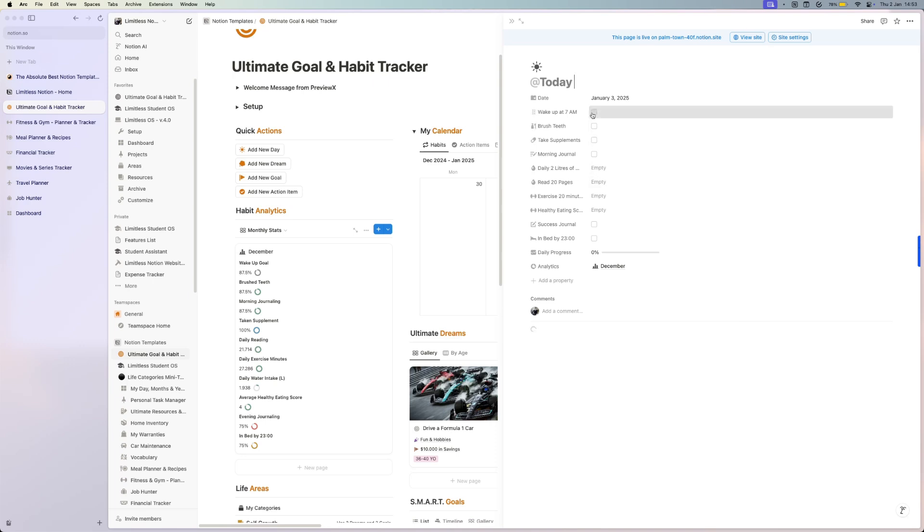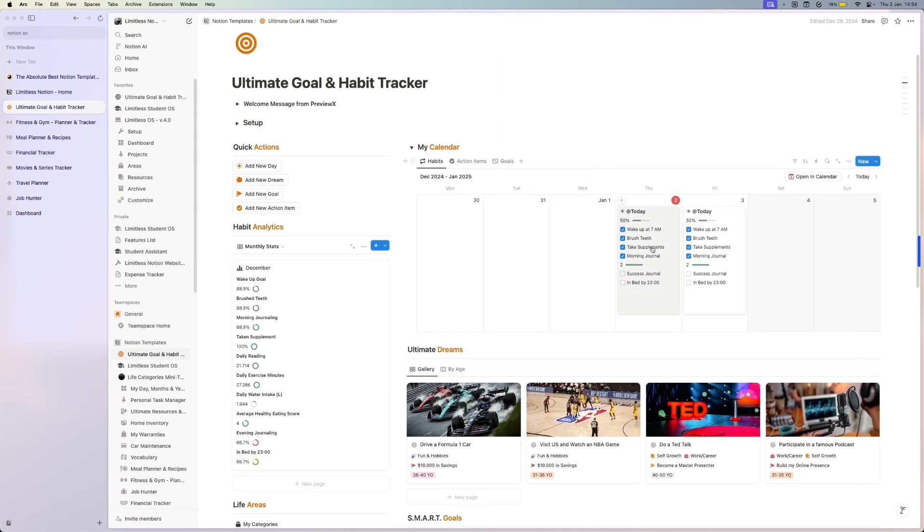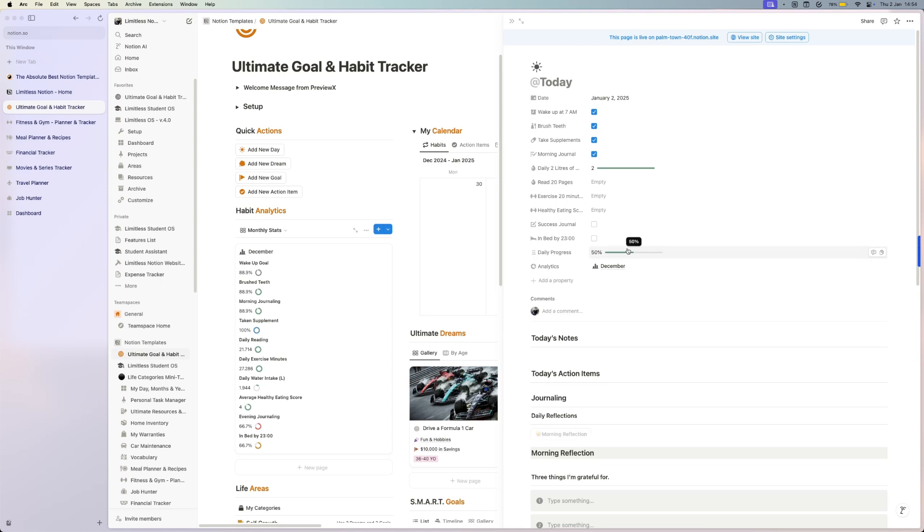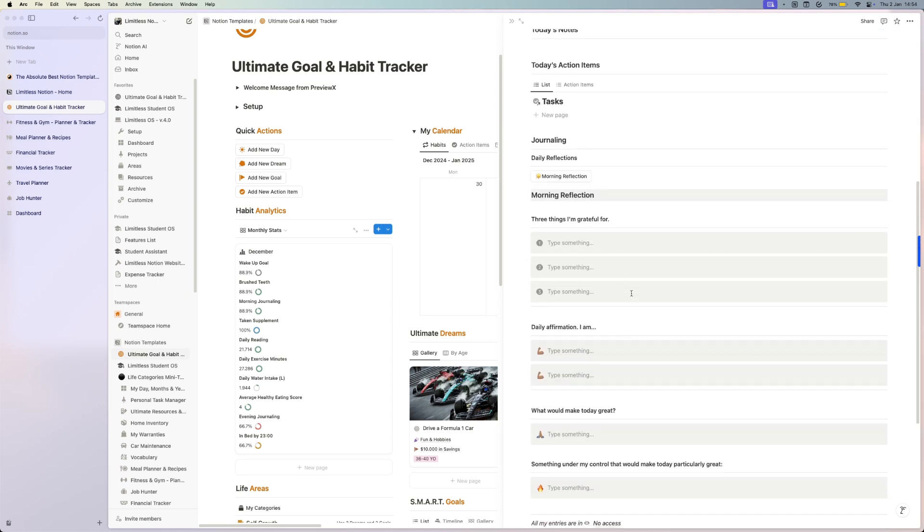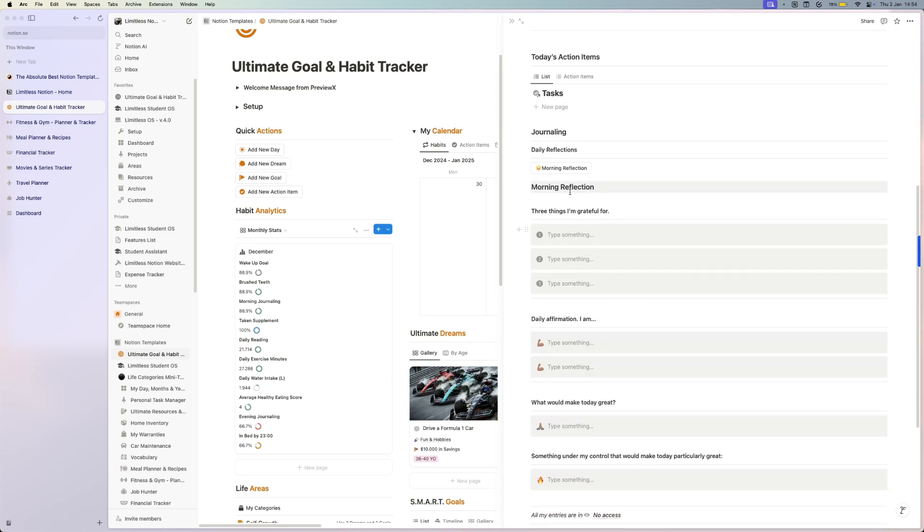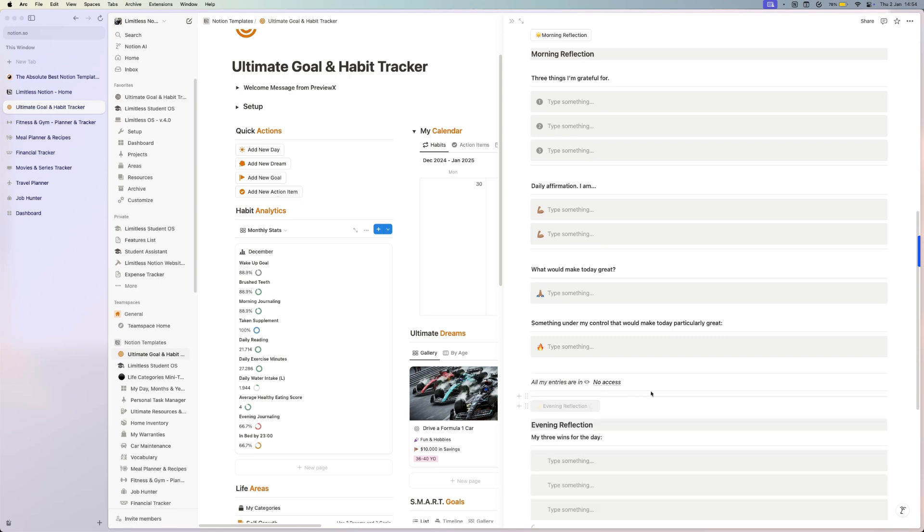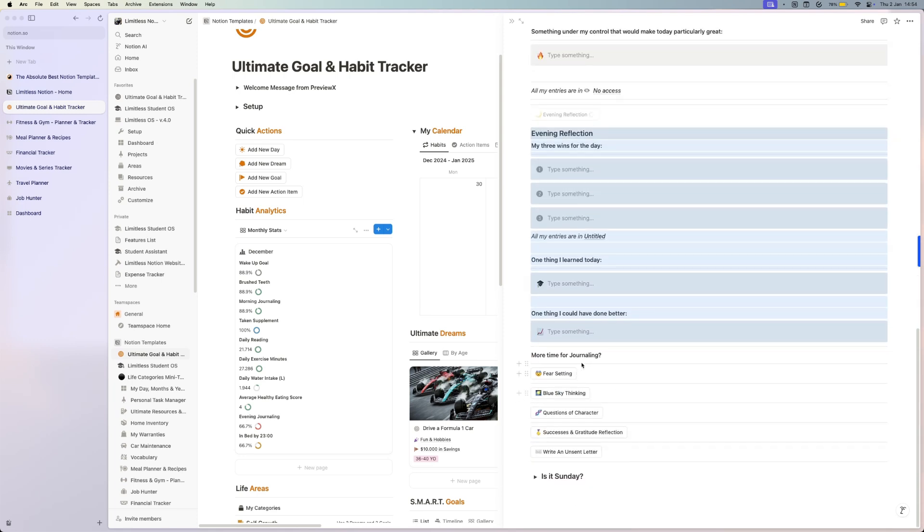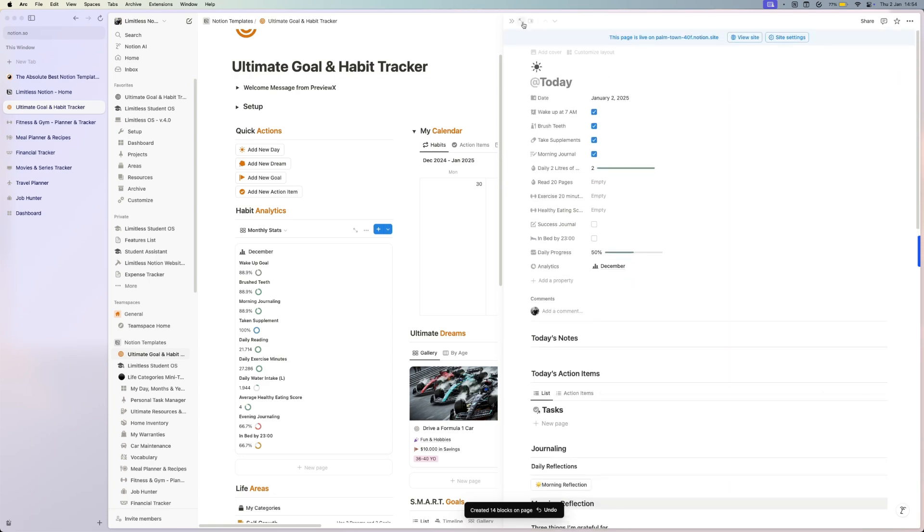You can also use this as a journaling template. You can do your morning reflection, your evening reflection, and you have all kinds of different journaling templates here.